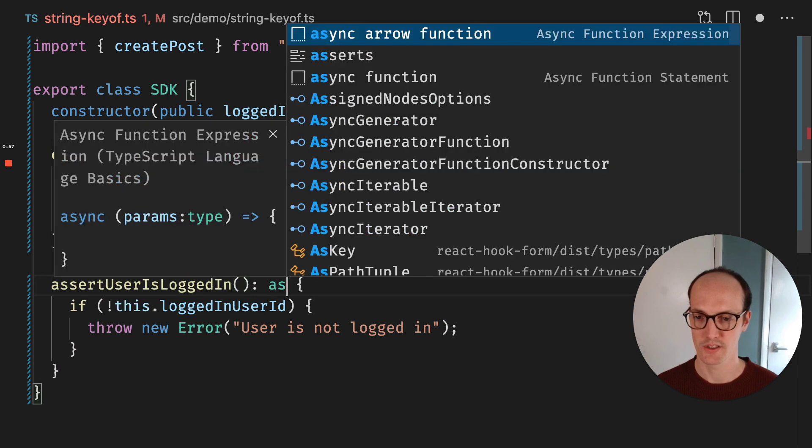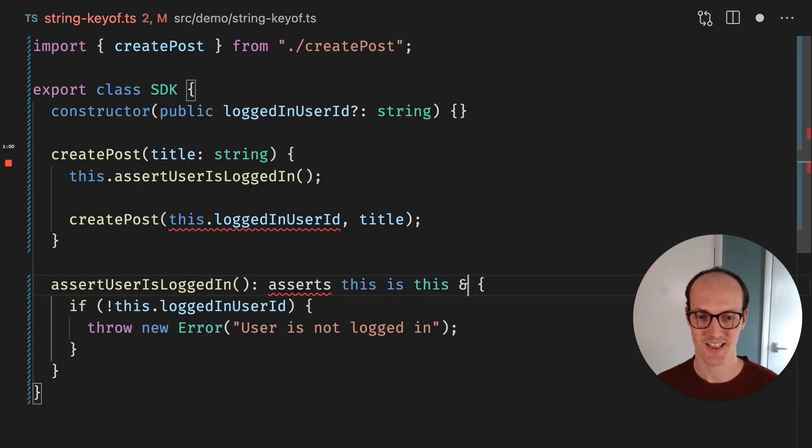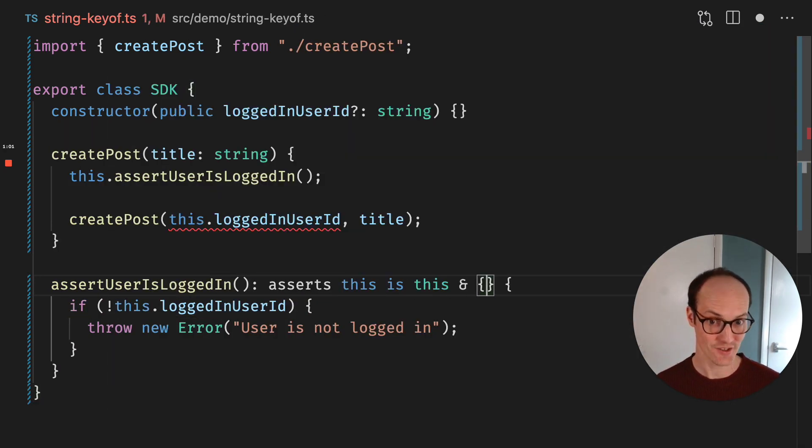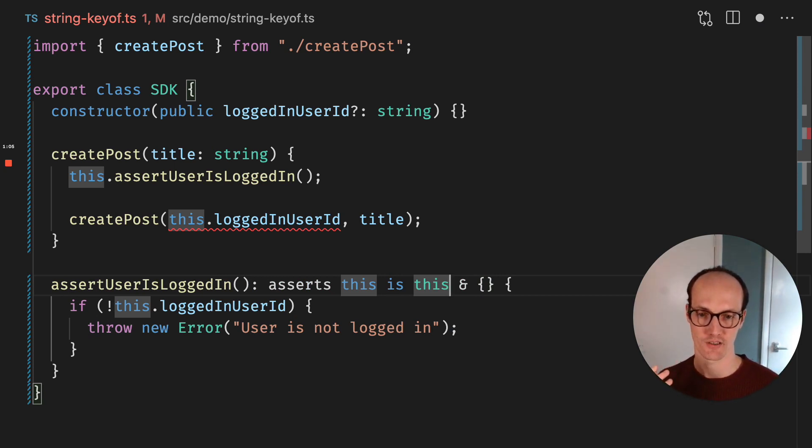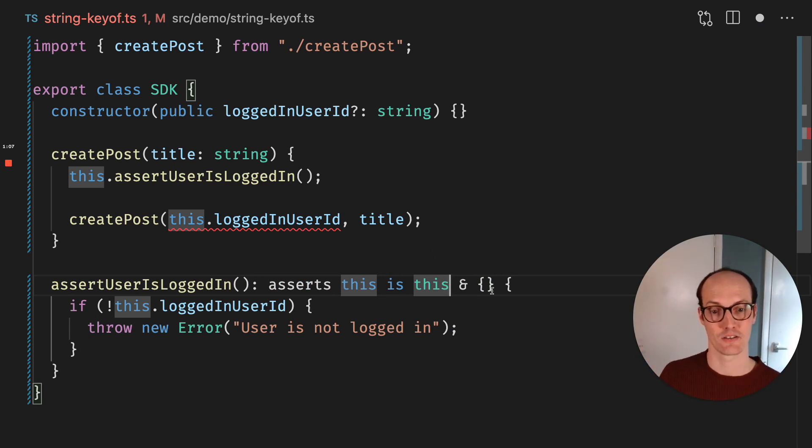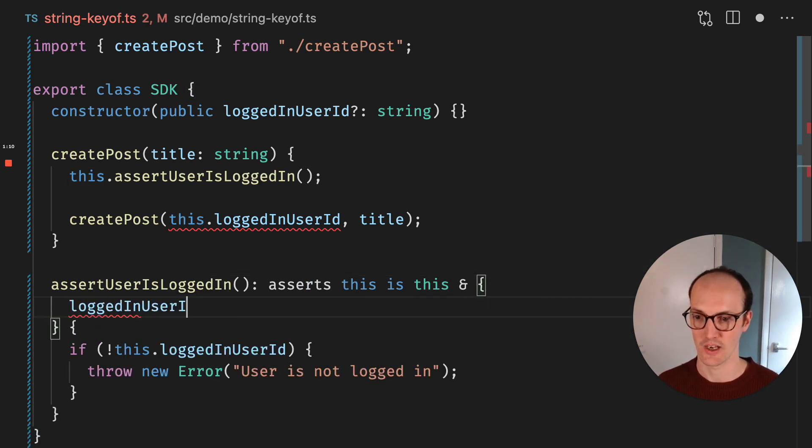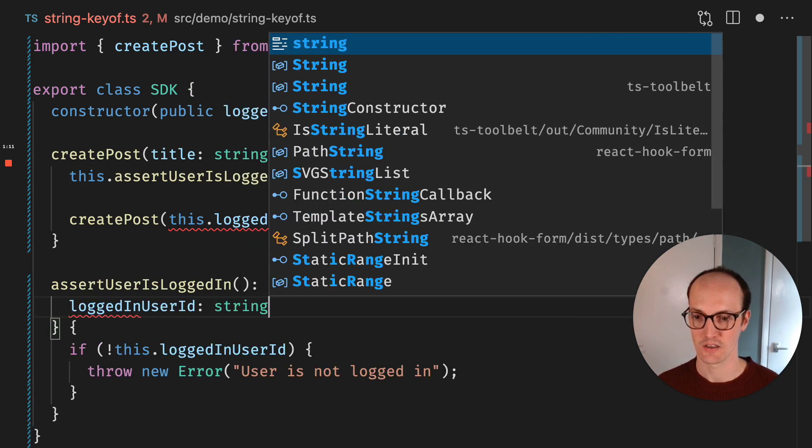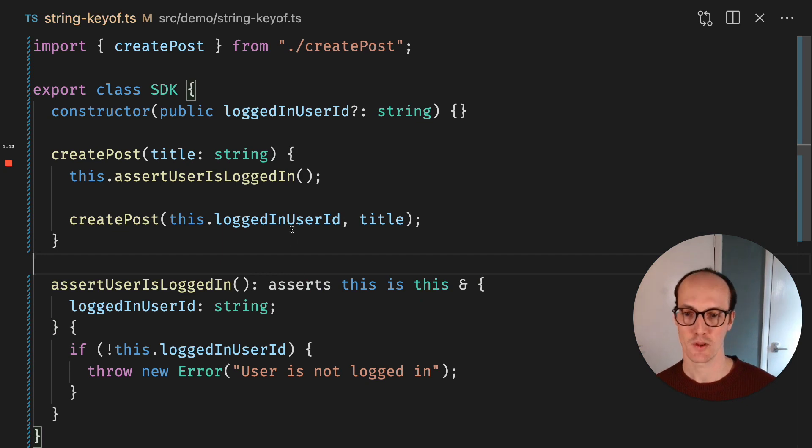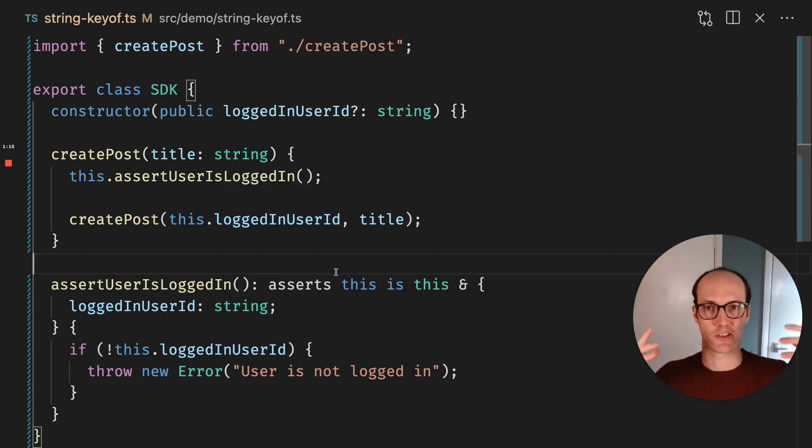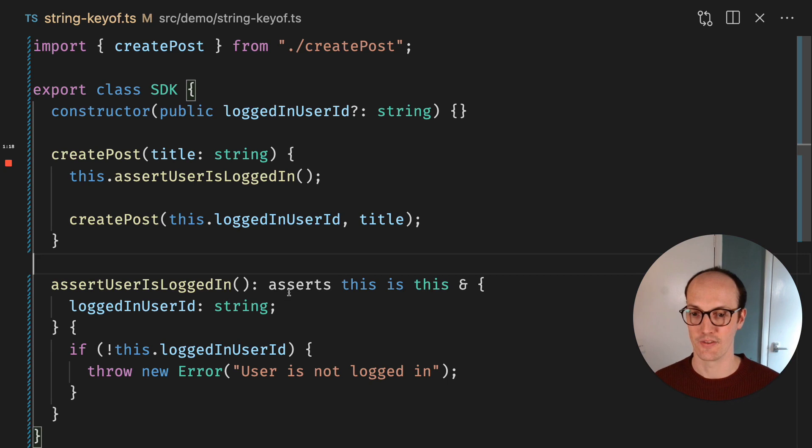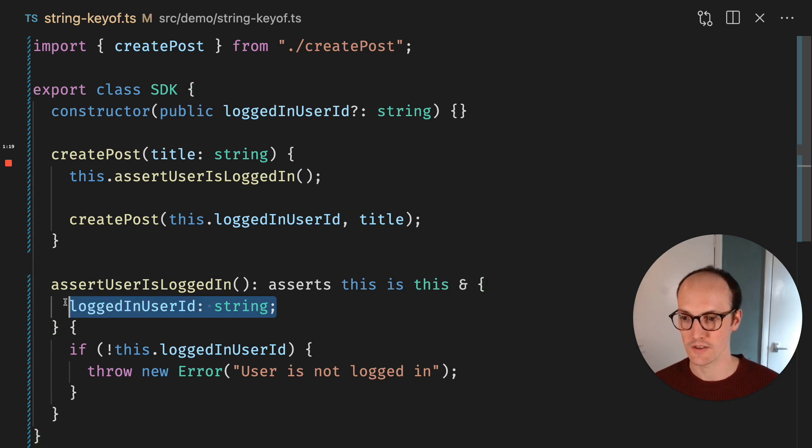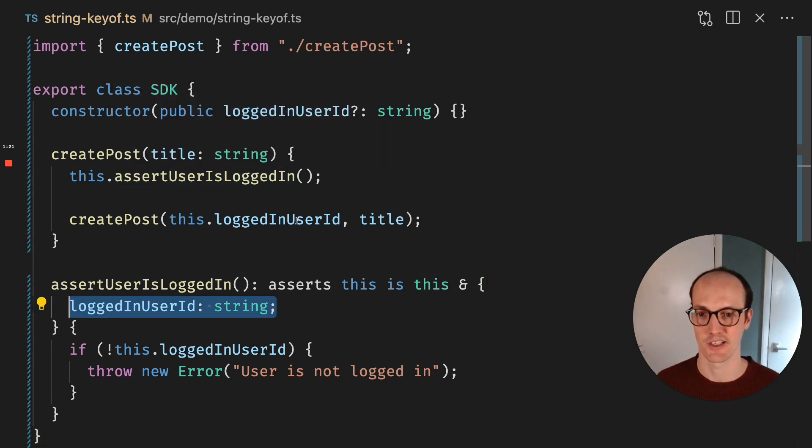Well, we can return asserts this is this and. So we're saying this is an assertion function now. And we're saying that this is this and something else. And we can add logged in user ID string. And what this does is it basically just adds an intersection to the class and matches them both together. And this one wins. So we get the string inside the SDK and now this is typed string.